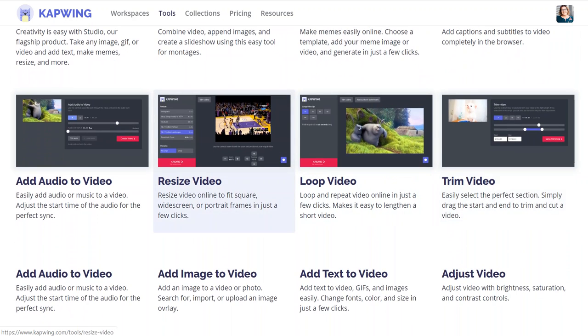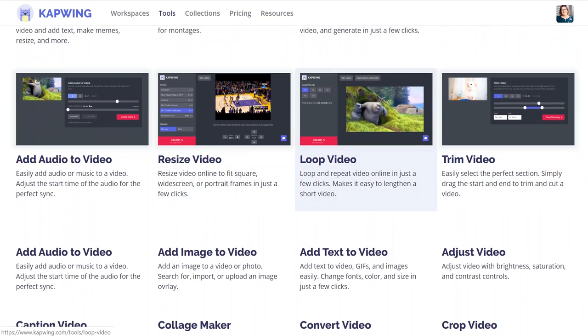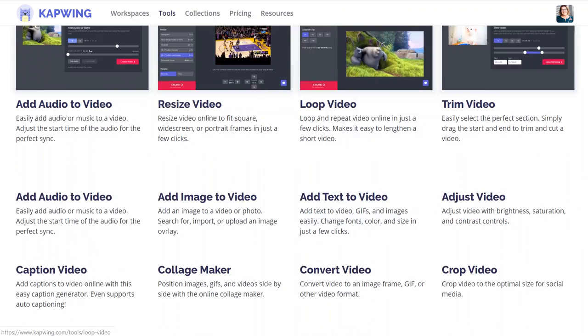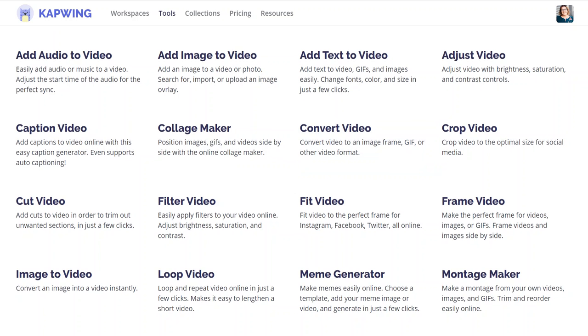You can resize videos — you can change it to a square, so it's great for Instagram and things like that. It's a huge benefit. And you can create little loop videos and do GIFs.